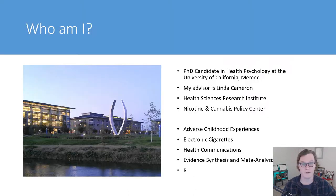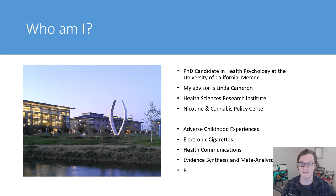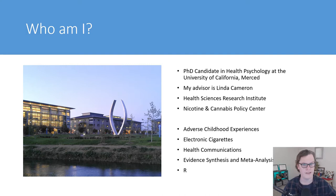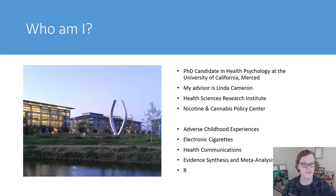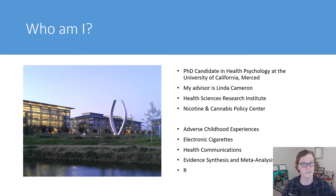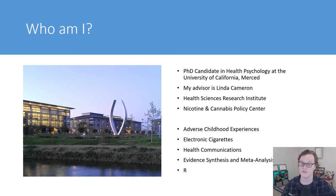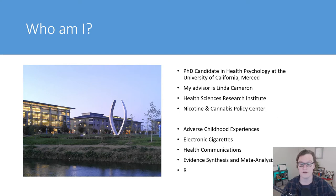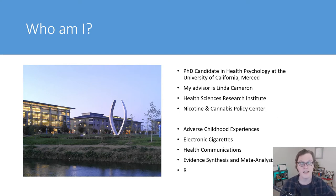A little bit about myself, I'm a fifth year PhD candidate in the health psychology program at UC Merced. My advisor is Dr. Linda Cameron. I'm affiliated with my school's Health Sciences Research Institute and the Nicotine Cannabis Policy Center. My substantive research focuses on adverse childhood experiences, so child abuse, child neglect, electronic cigarettes, health communications, and I put a lot of work into evidence synthesis and meta-analysis, and I do a lot of work in the R programming language.